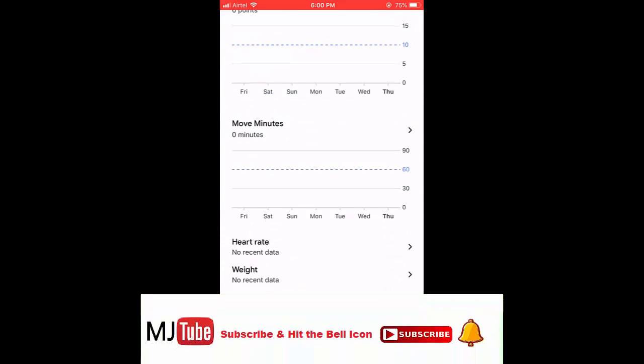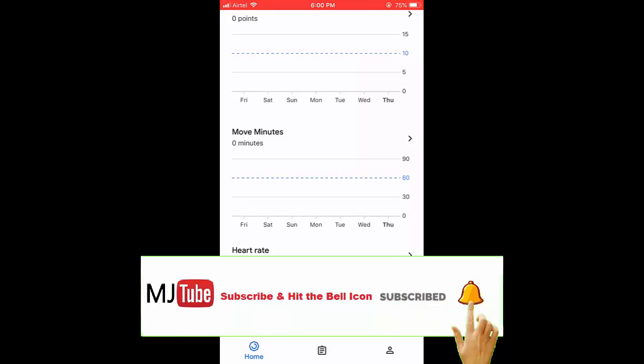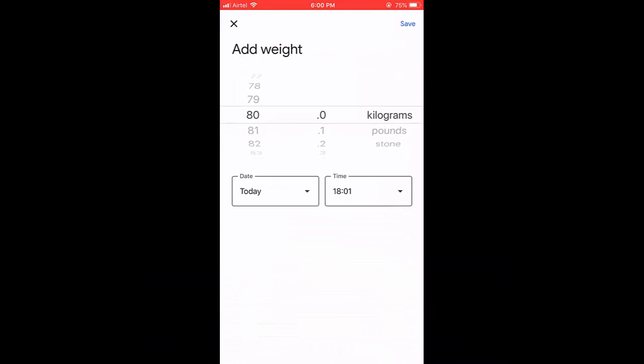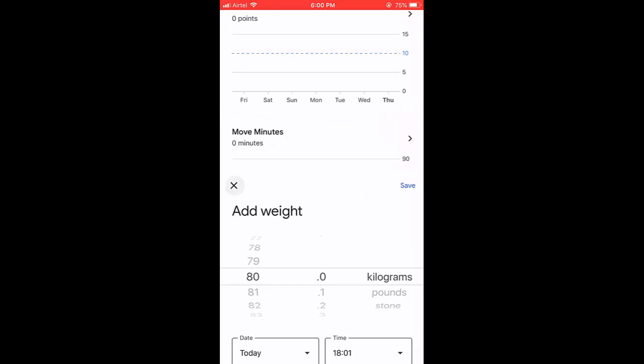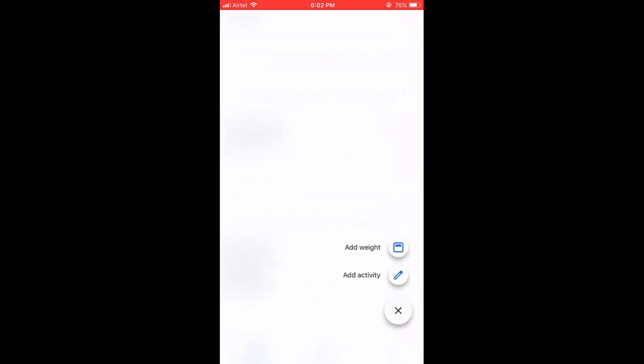This is the home page user interface. You can also add your weight and your activity. You can set your activity here.